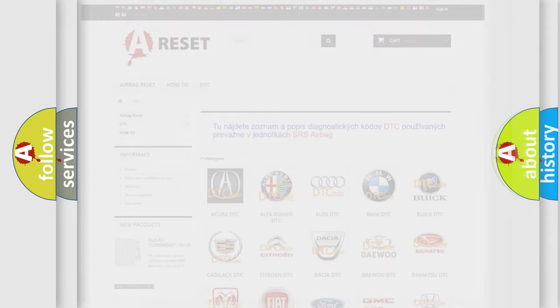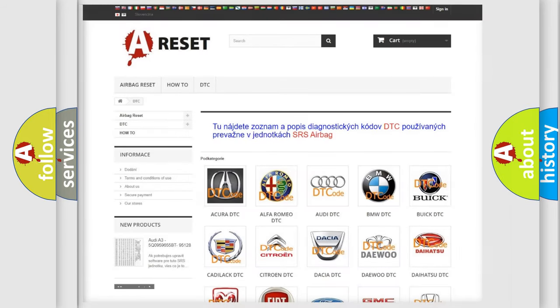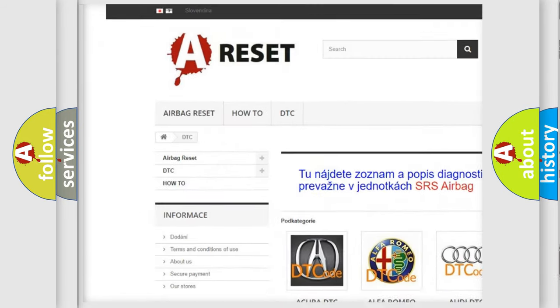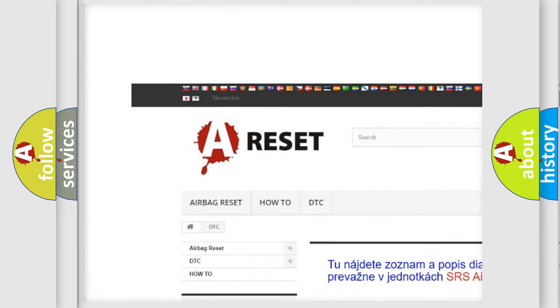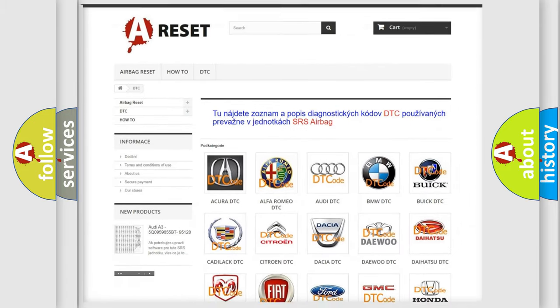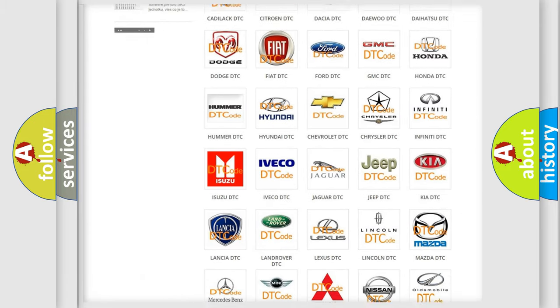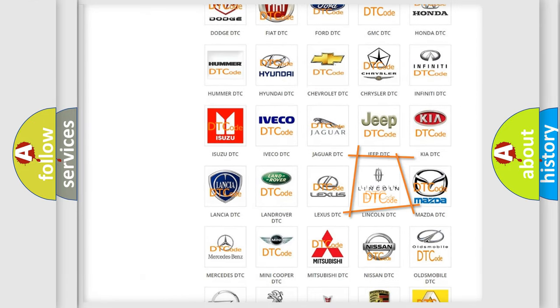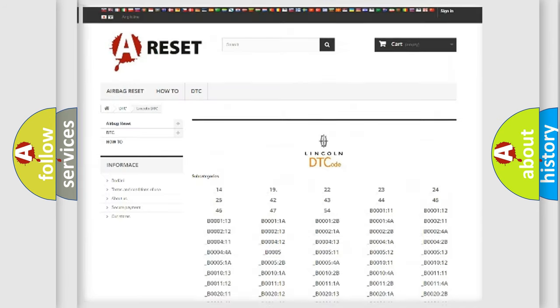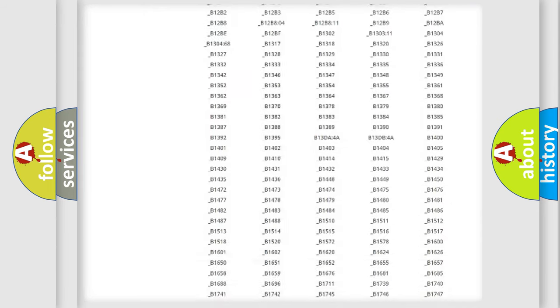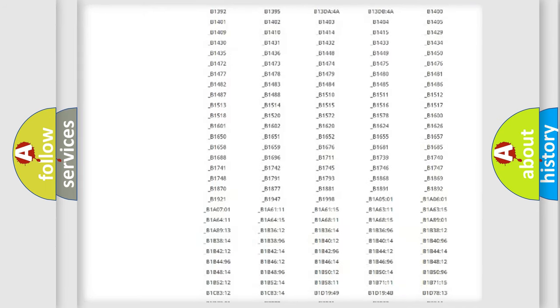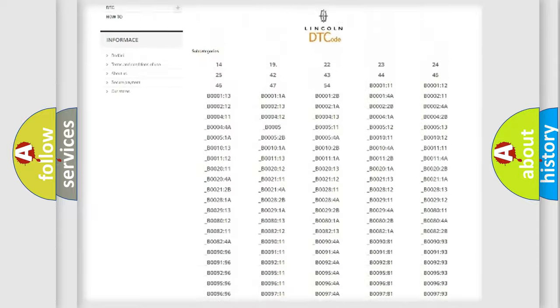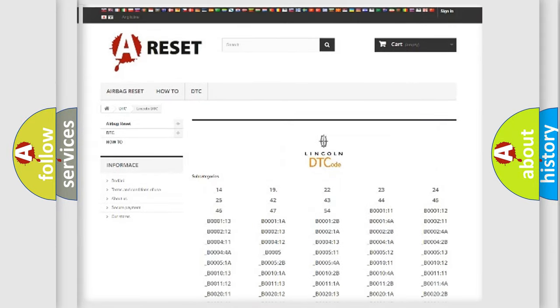Our website airbagreset.sk produces useful videos for you. You do not have to go through the OBD2 protocol anymore to know how to troubleshoot any car breakdown. You will find all the diagnostic codes that can be diagnosed in a car, Lincoln vehicles.